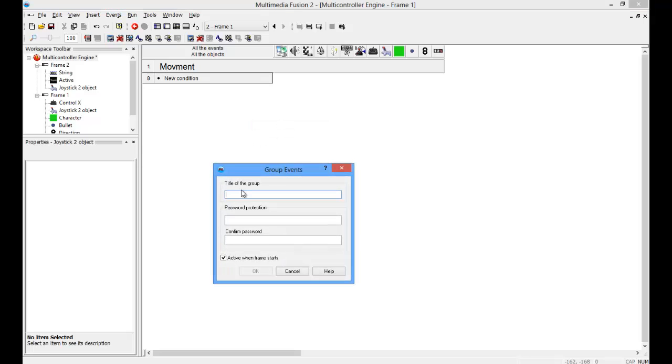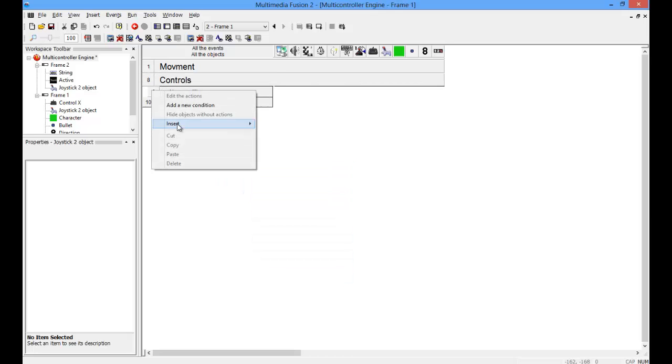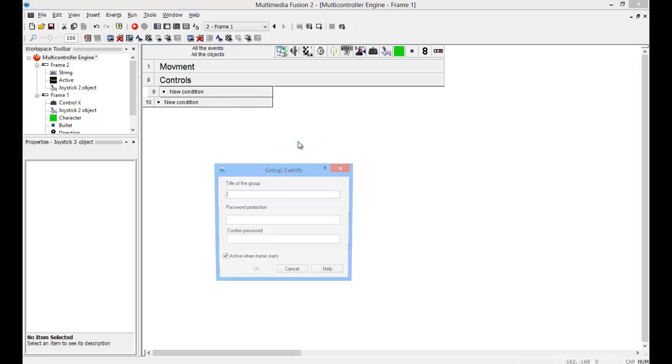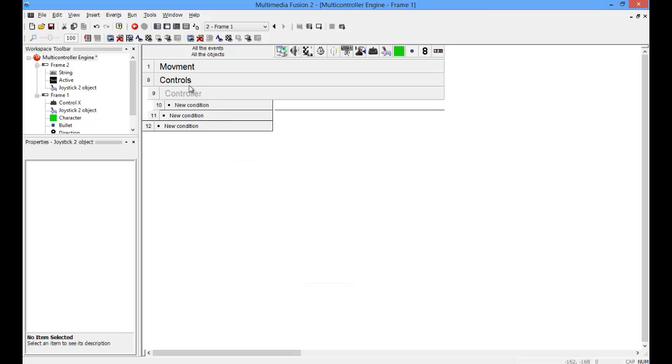Create a new group of events. You don't have to, but I recommend it. And then create another new group of events called controller or joystick or whatever. And uncheck that so it's not active.